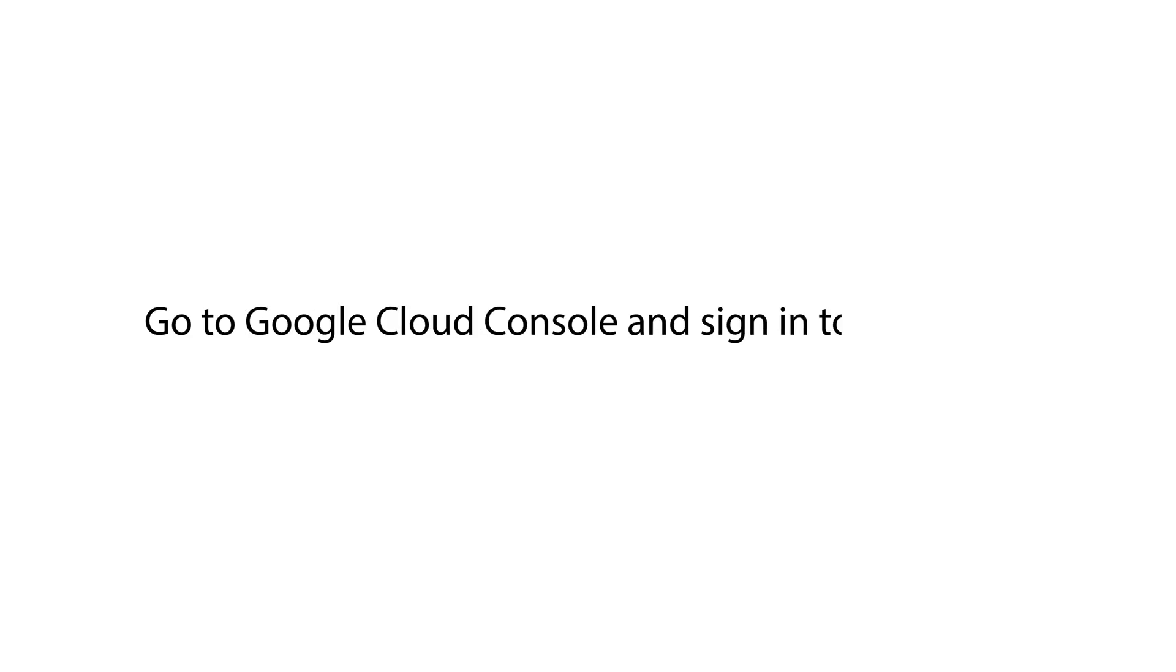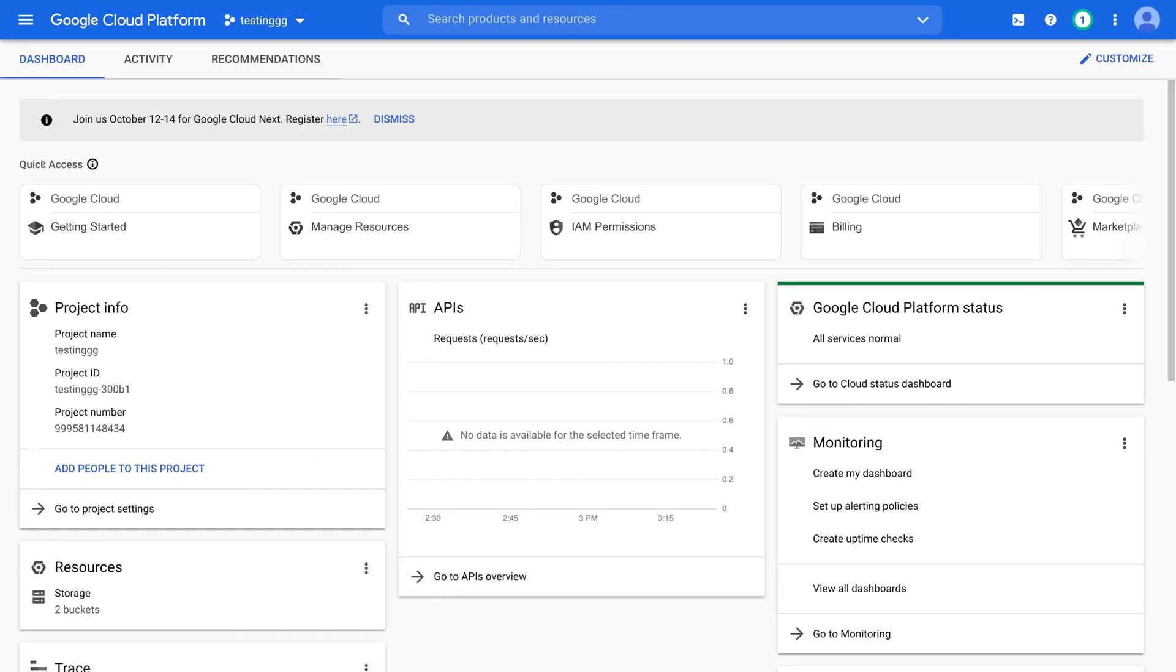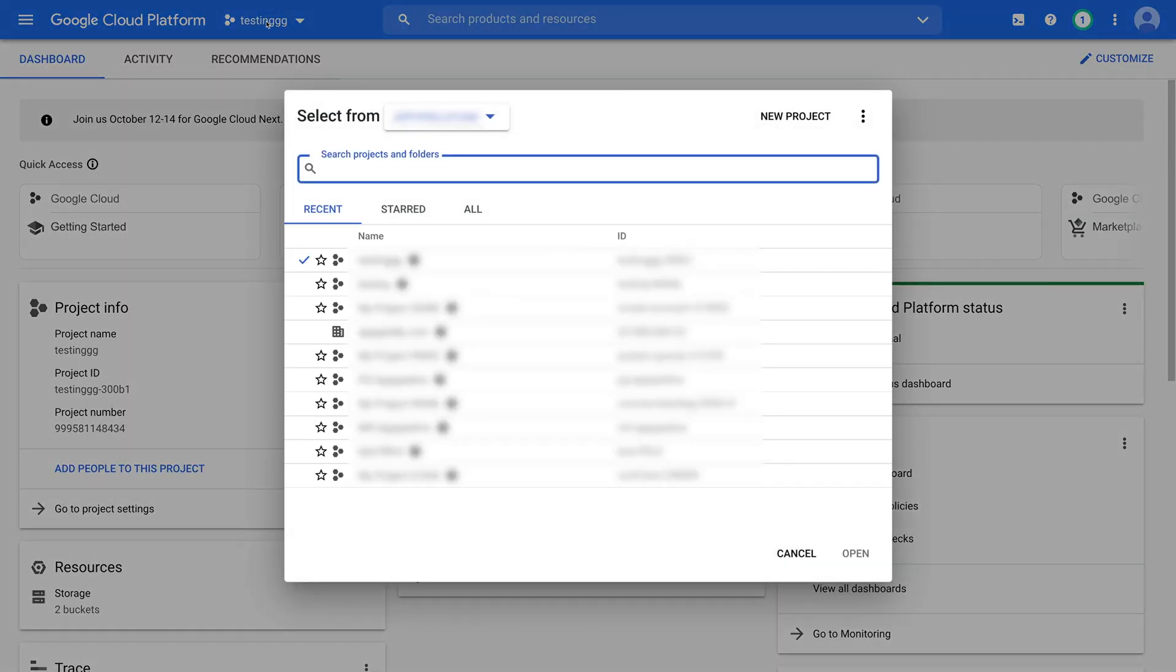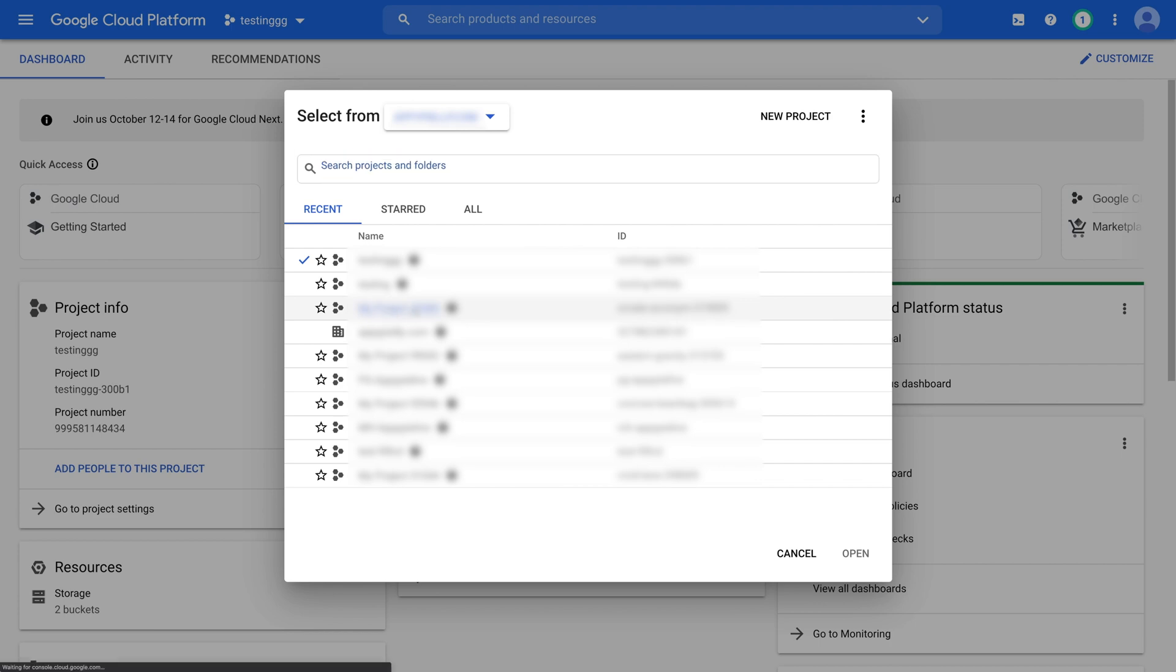Go to Google Cloud's console and sign into your account. Once you signed in, you'll be redirected to your dashboard. Now click the project drop-down menu on the top menu bar and select the project that you linked to your BigQuery account.